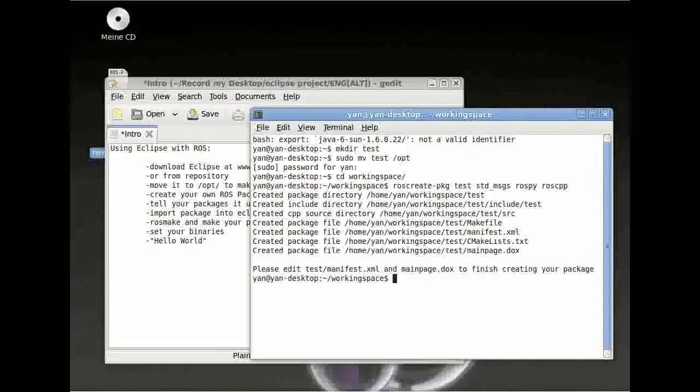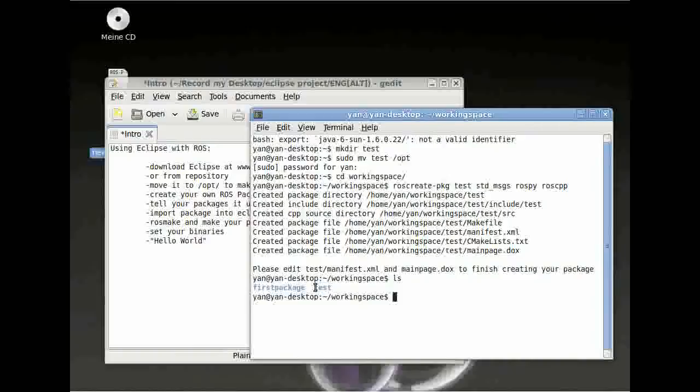If you see this, then your package has been created successfully. You can see it here too.